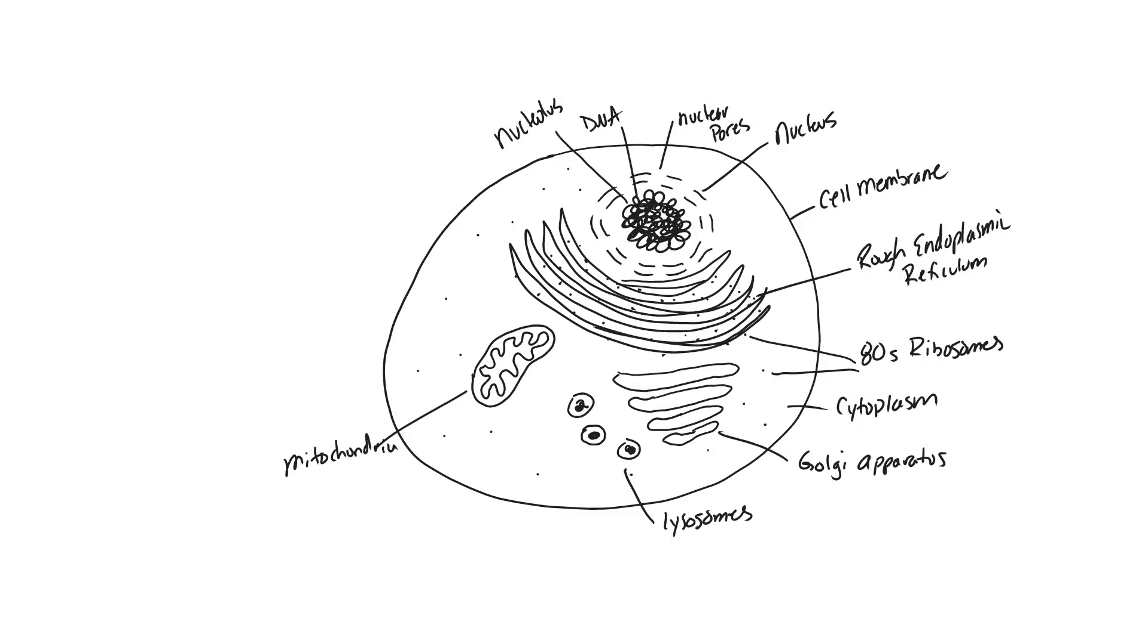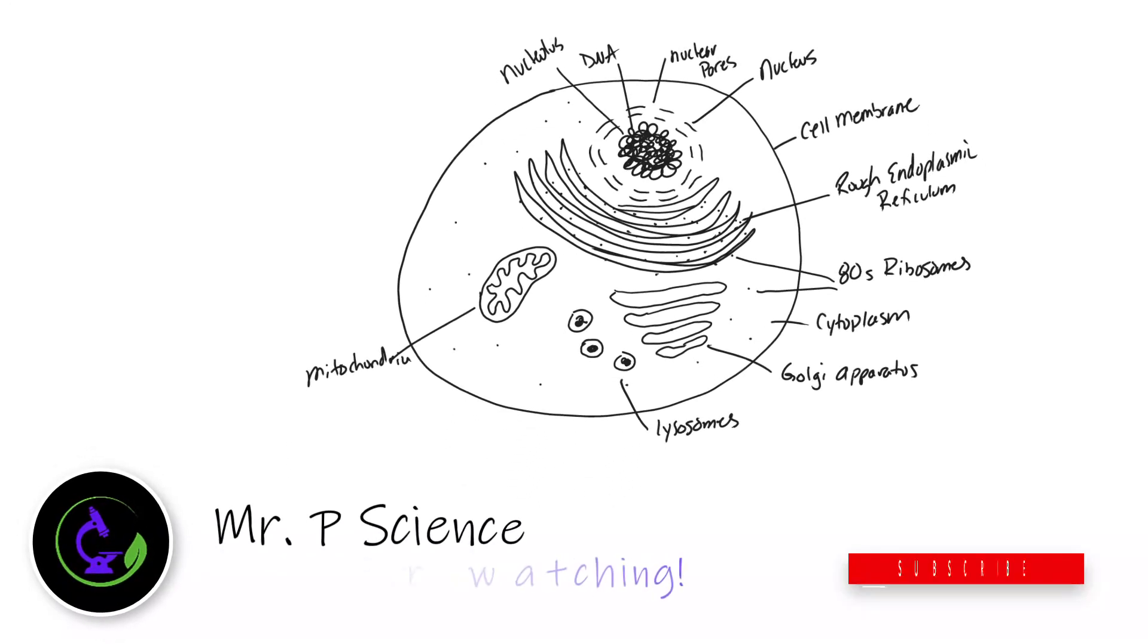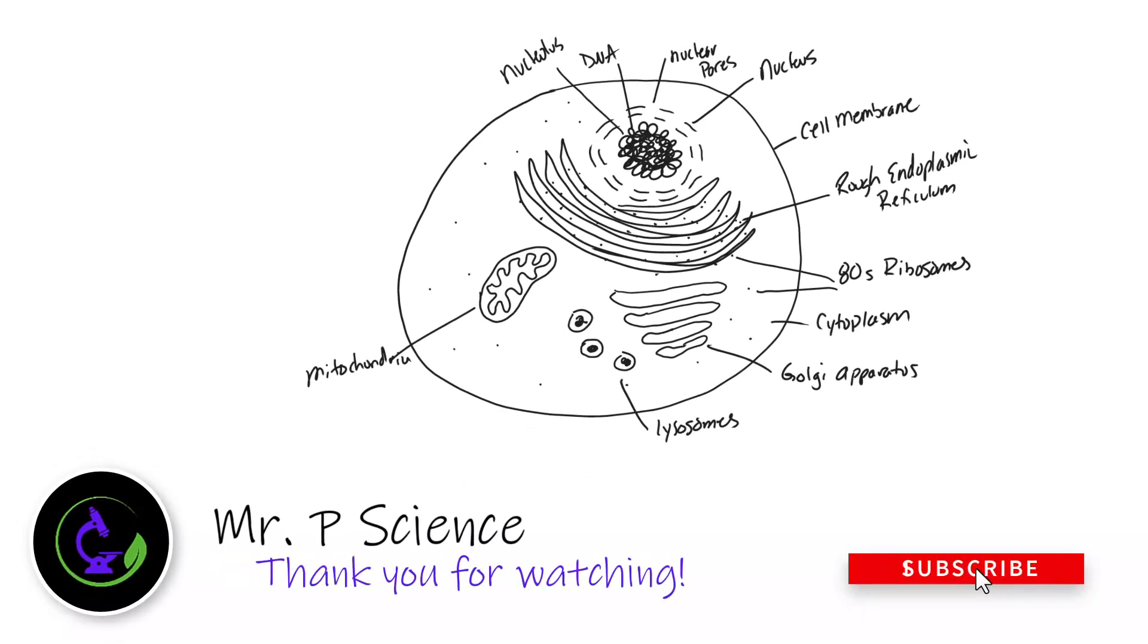If you learned something in this video give it a thumbs up, share it with your friends, hit the subscribe button, leave your questions in the comments. See ya!